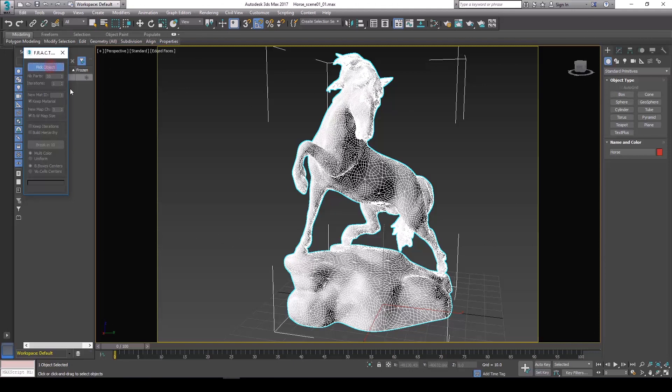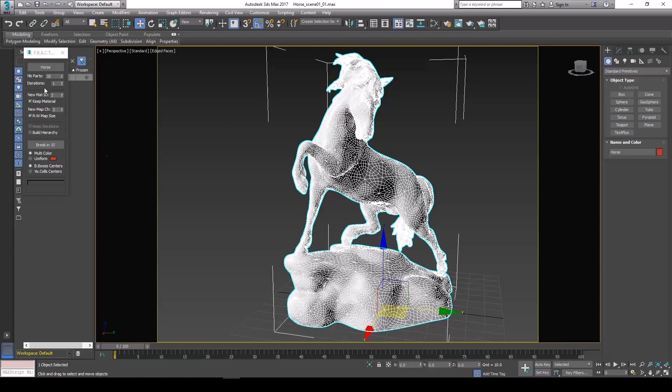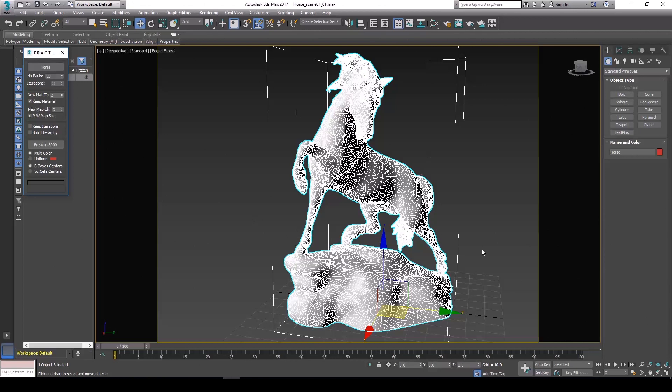Simply pick the object that you want to fracture, and then we're just going to change a few of the settings. I want this to go into 20 pieces. I've already done this before - it should give you a result of around 8,000 plus pieces, which is the amount of detail that we roughly want.